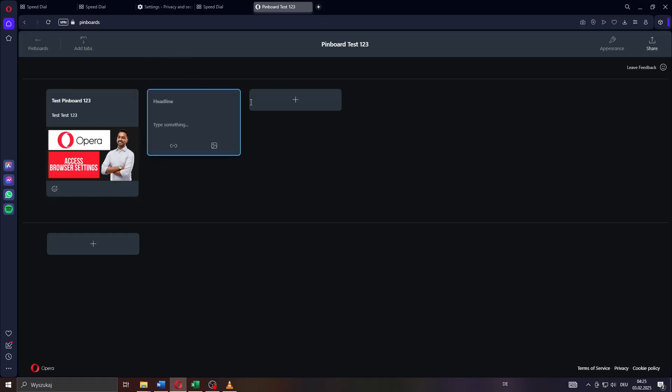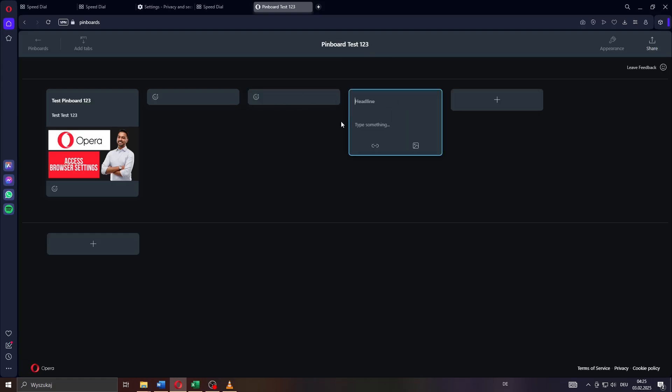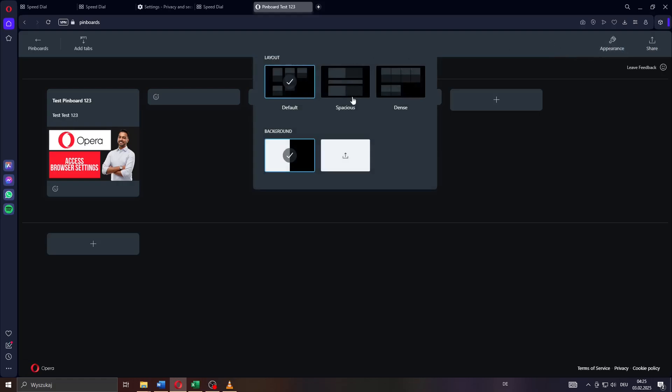You can repeat that as often as you like by simply clicking on that plus icon here and by creating a new pinboard. Alternately, you may click on appearance here to the right and customize your pinboard's appearance.